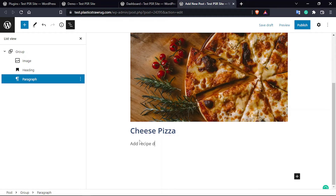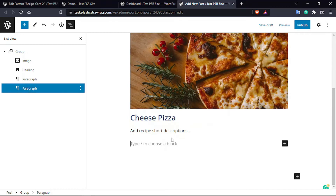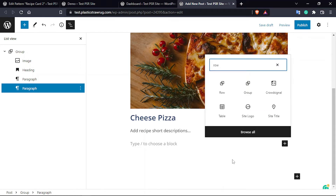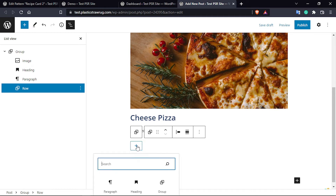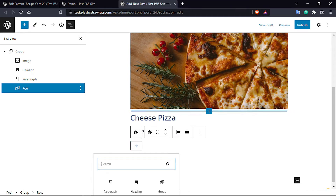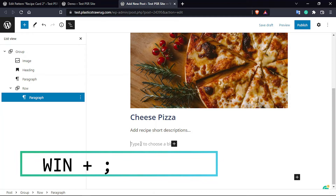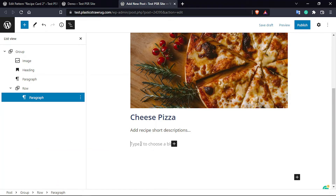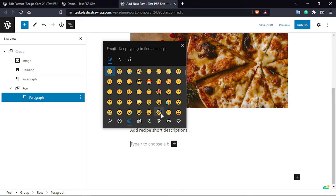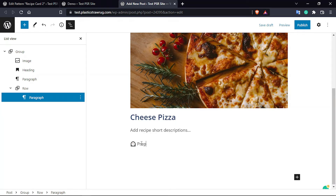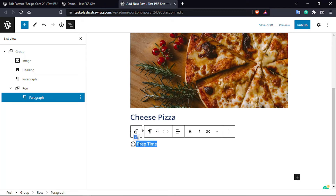Then add a recipe description. After the description, click on the plus sign and search for 'Row' — we are going to add a Row block. The first cell will be preparation time — select Paragraph. If you are using Windows, press the Windows key and semicolon key on your keyboard to open the emoji box, search for 'time', select the clock emoji, and then type 'preparation time'. Select all the text and make it bold.